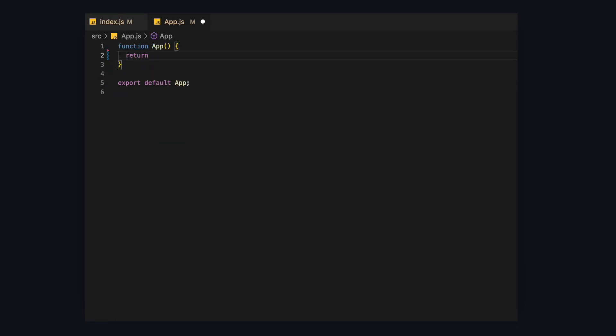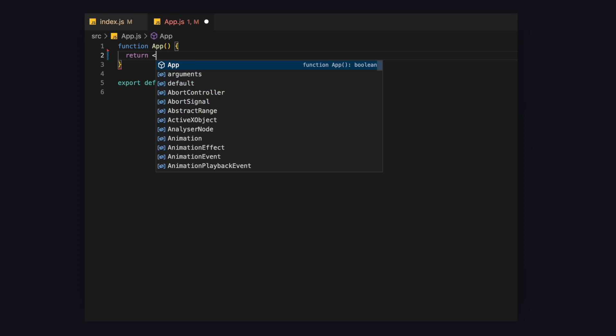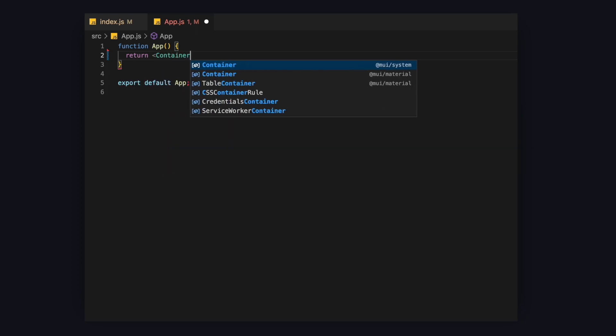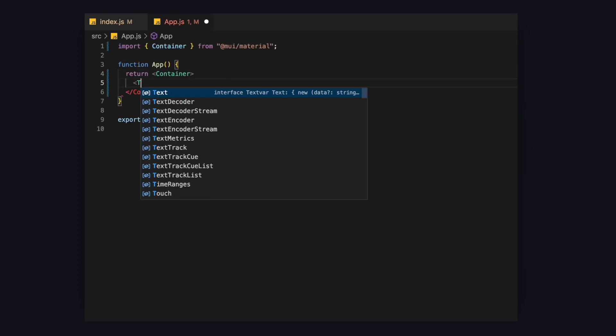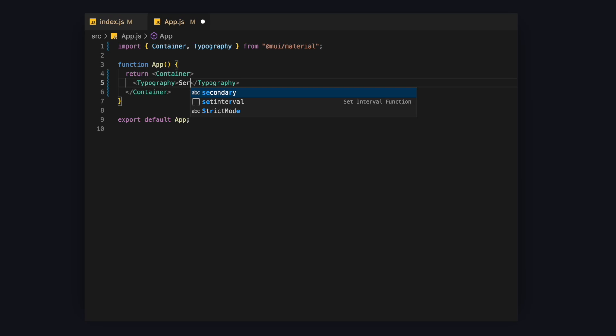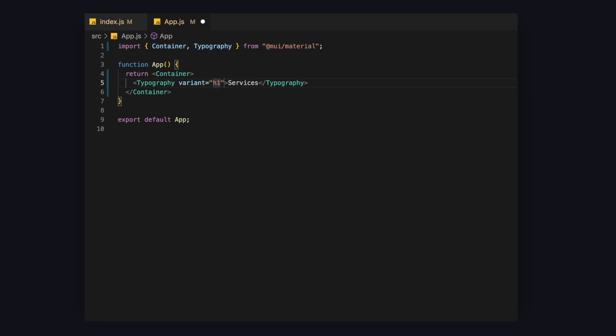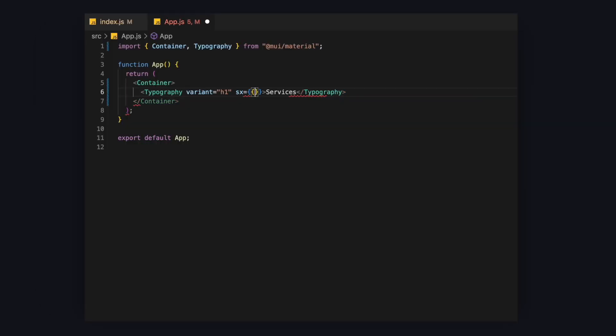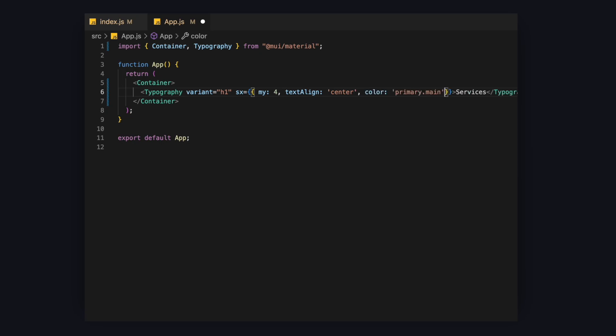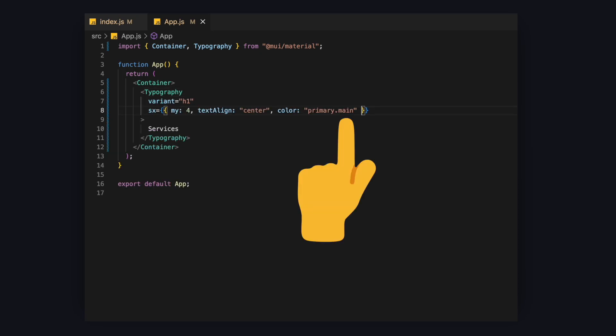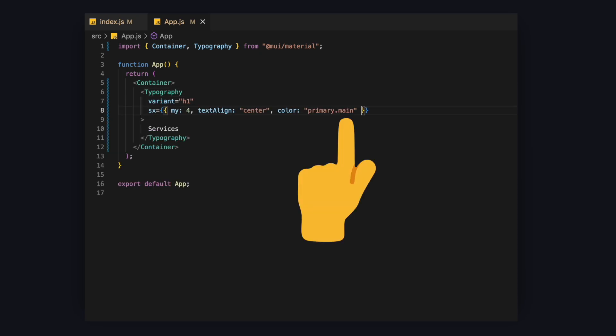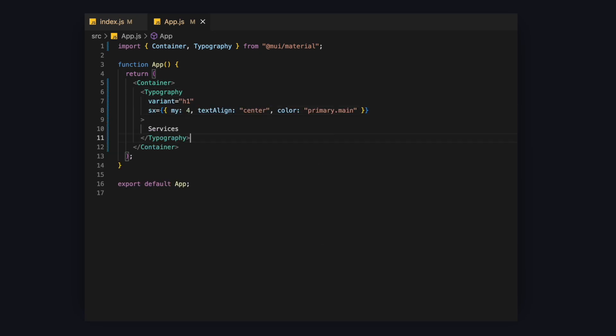Alright, let's get started and create a service page with a few cards. First, let's add a container for our page. Now let's add the page title using a typography component and set the variant to H1. Notice how it now uses the values that we set in the theme. Next, let's give it a top and bottom margin. Center it and change the color to the primary color. Don't forget to use the main property. Let's also add a second header using the H2 tag.